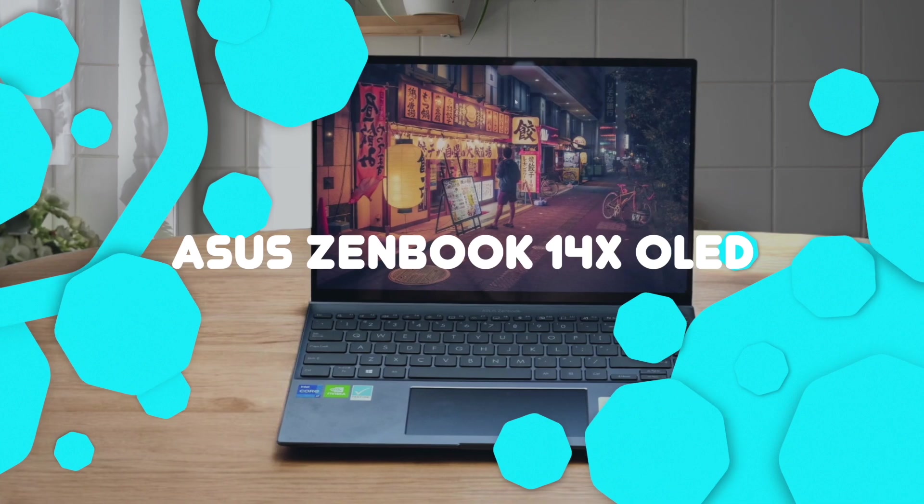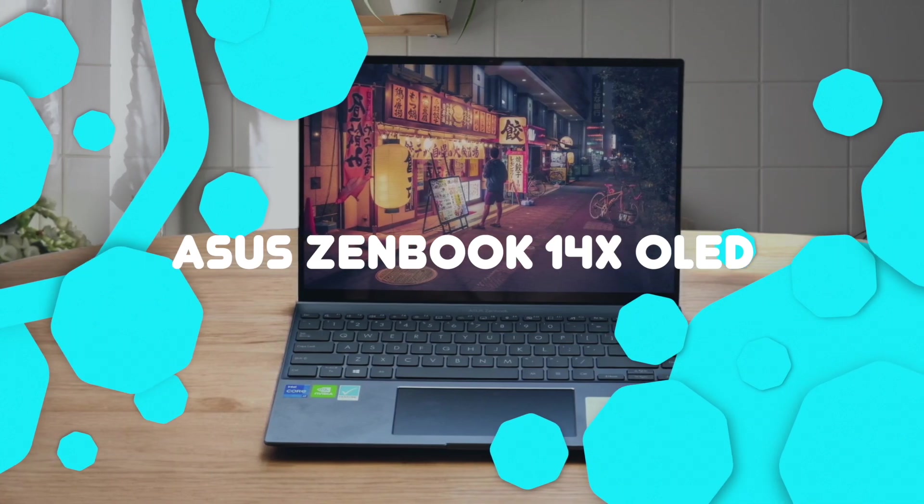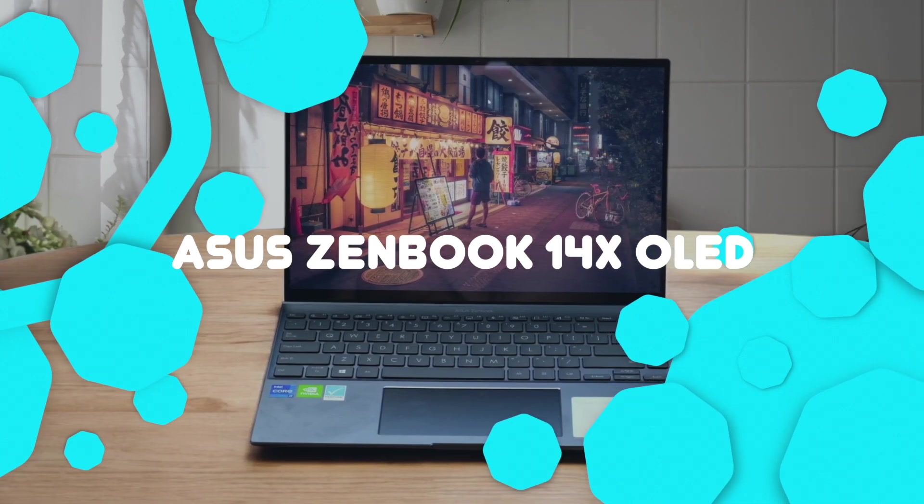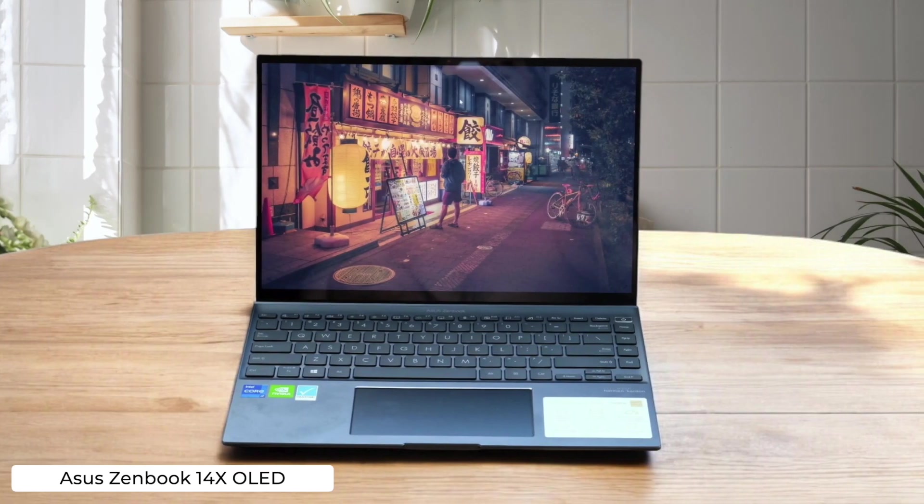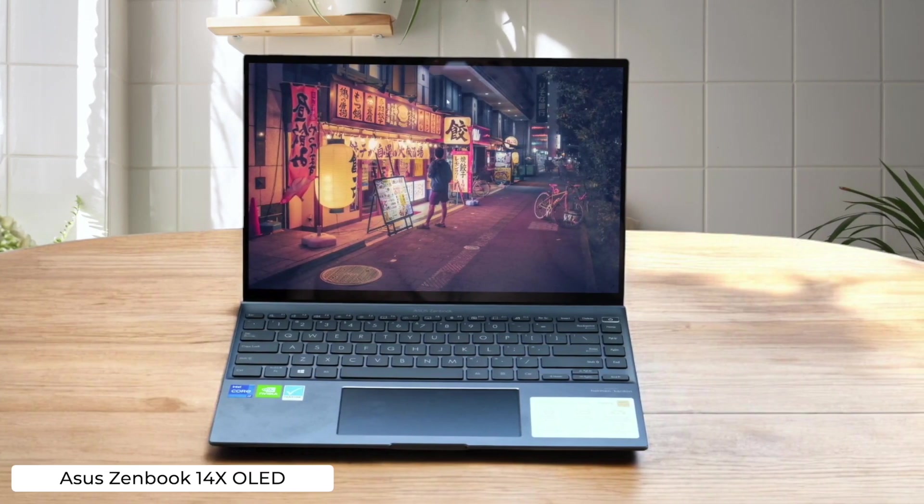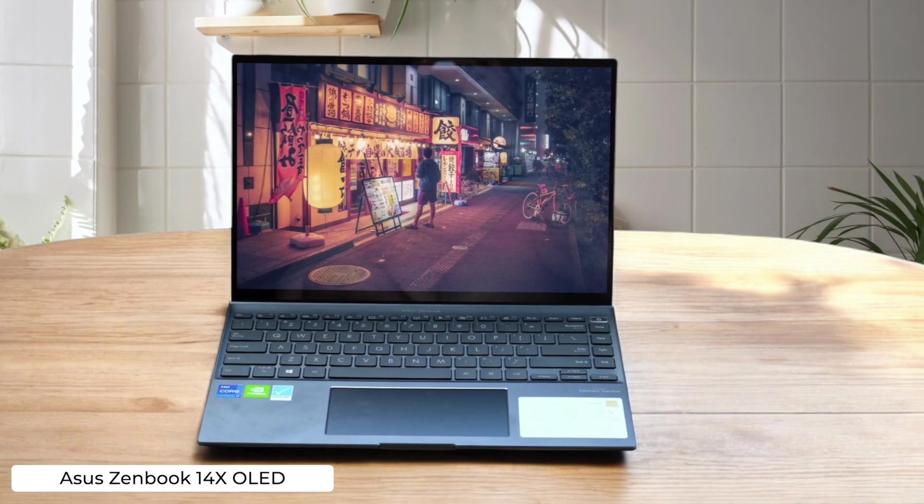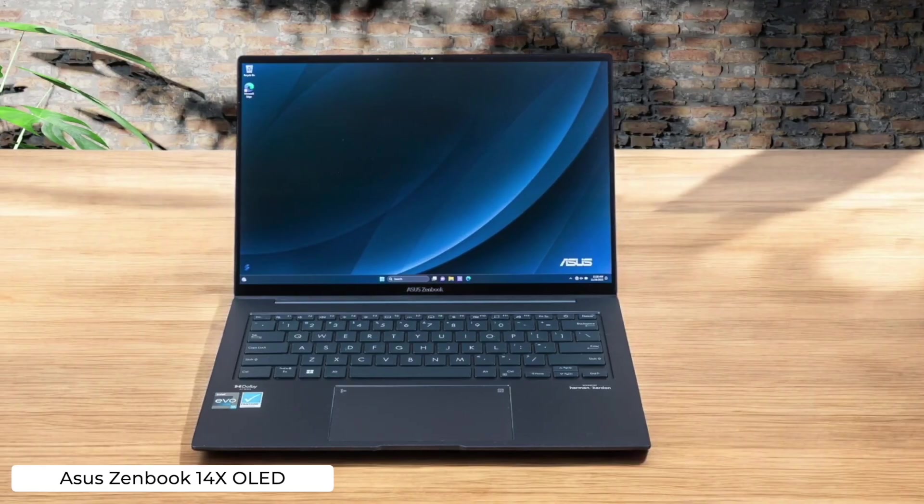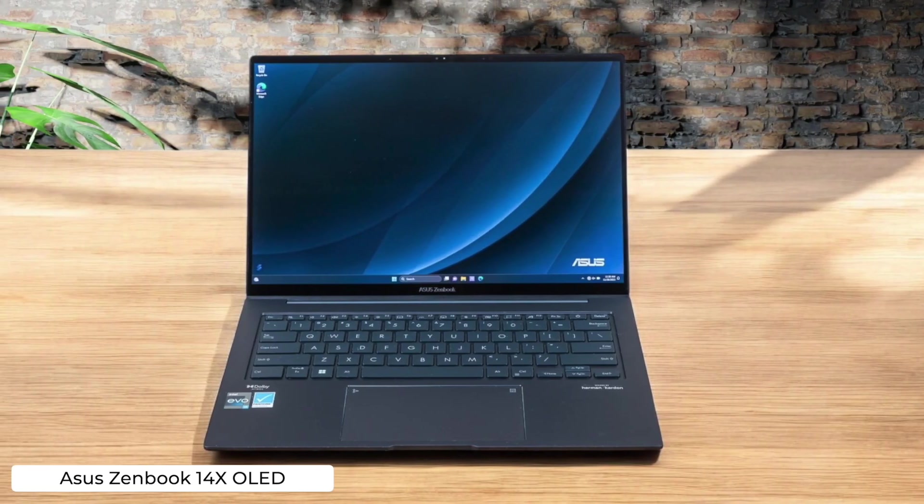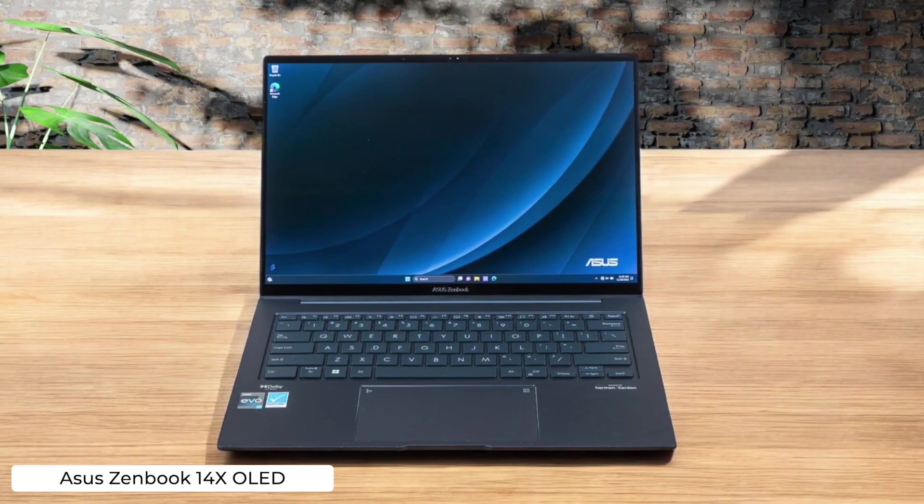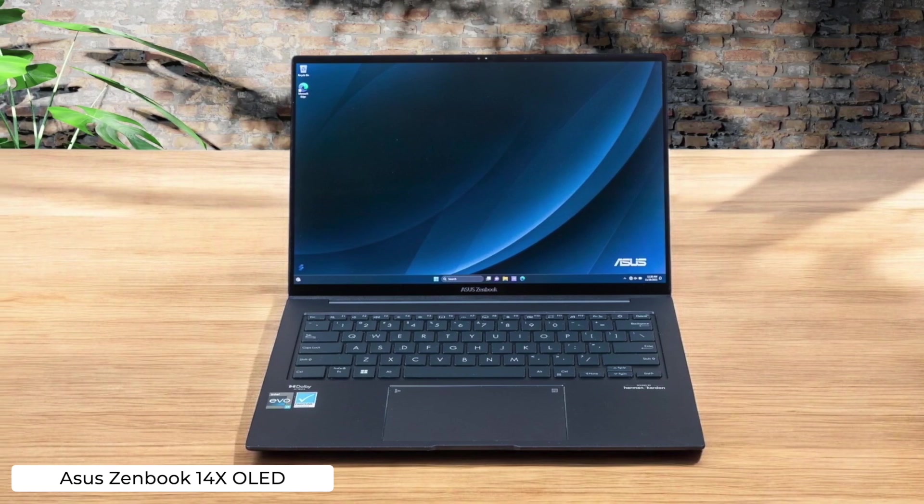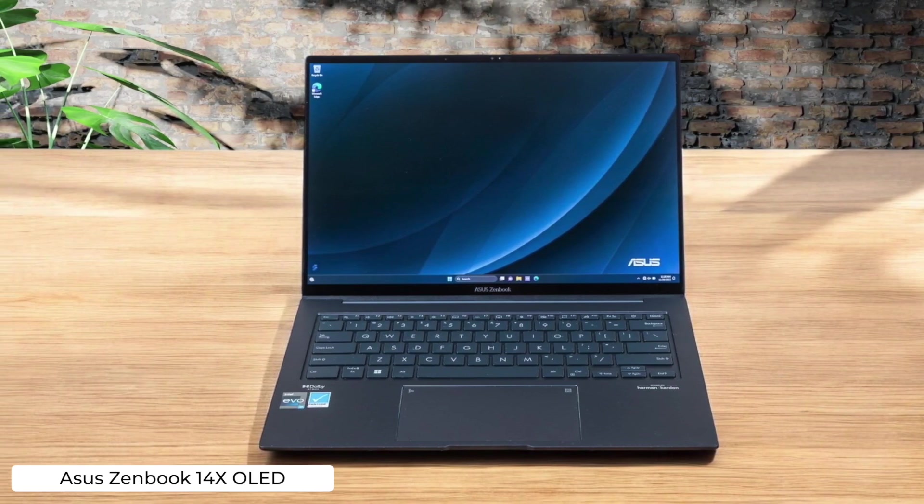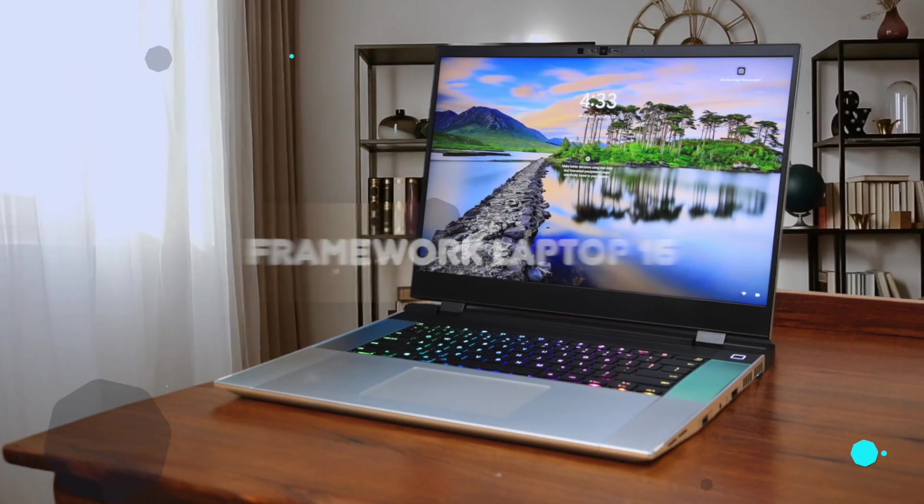Asus ZenBook 14's OLED. The 120Hz OLED screen on this bad boy will make your code look prettier than a well-formatted JSON. Just don't expect to game on it after a long coding session unless you enjoy PowerPoint-like framerates.